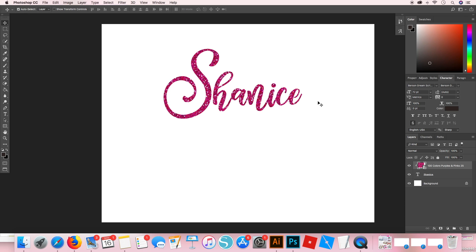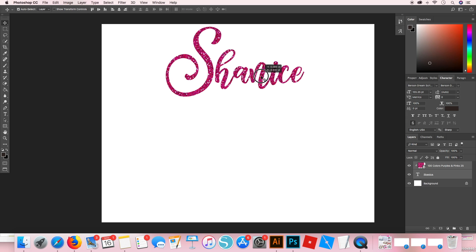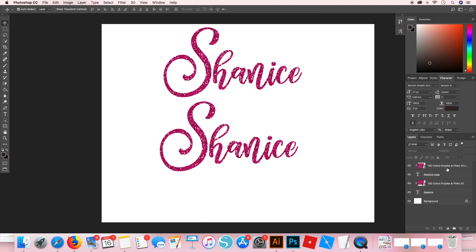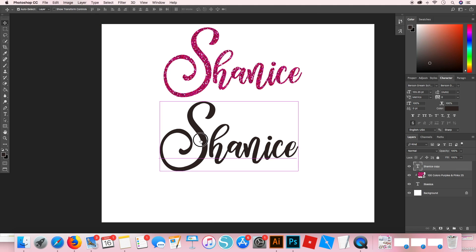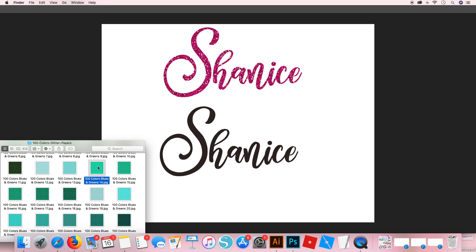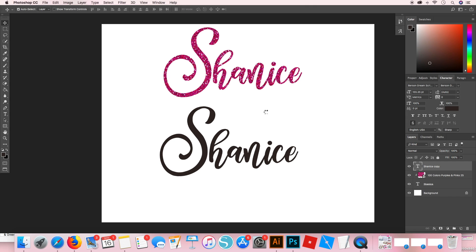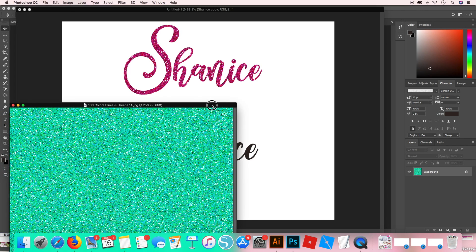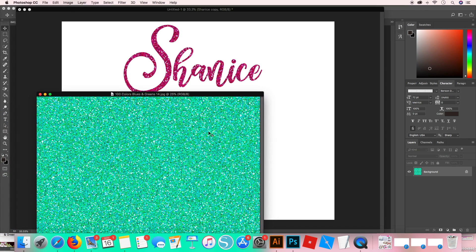The next way I'm going to teach you is how to add glitter by defining it as a pattern. I'm going to duplicate the document so we can see them both at the same time. I'll delete that and then we're going to go in and bring in another color of glitter. This time I'm going to be dragging it to my Photoshop icon so that it opens up in its own window. So now I have both windows open.